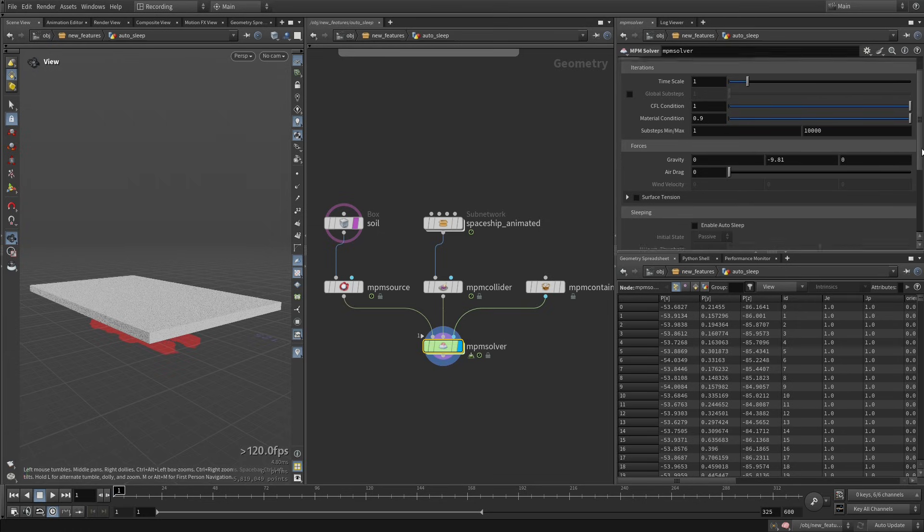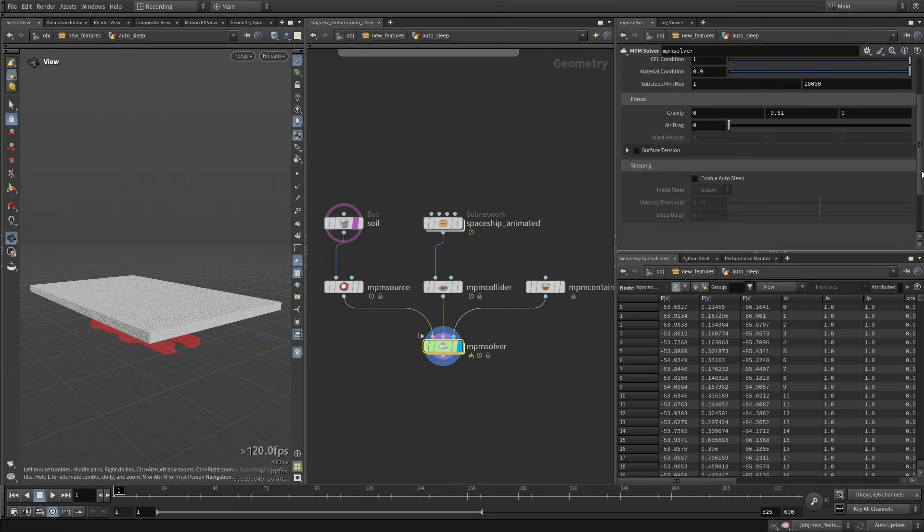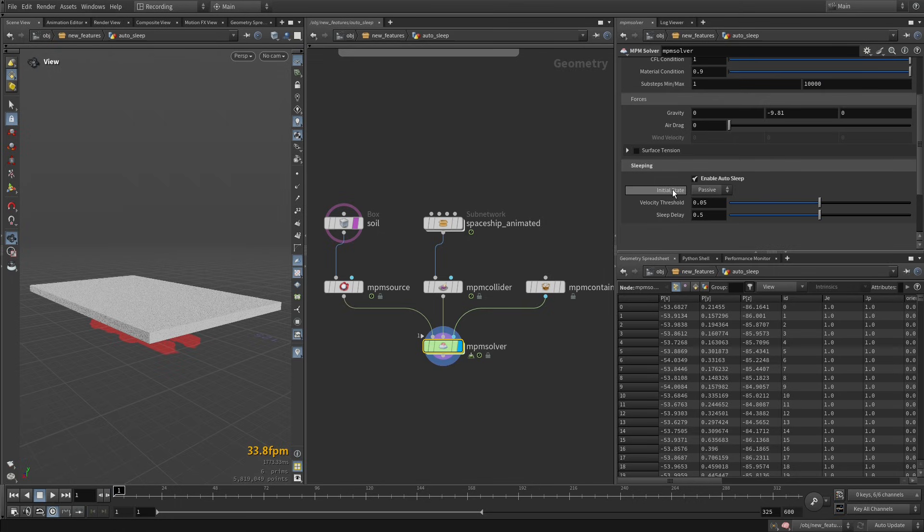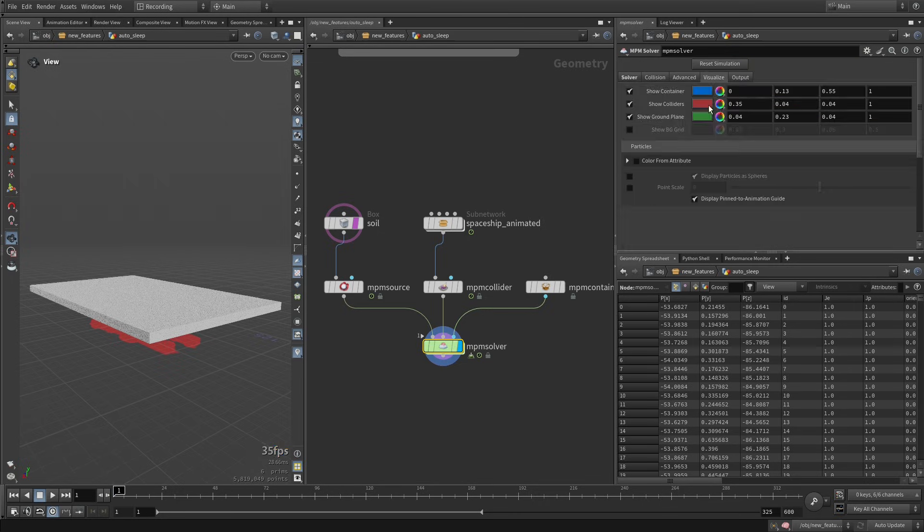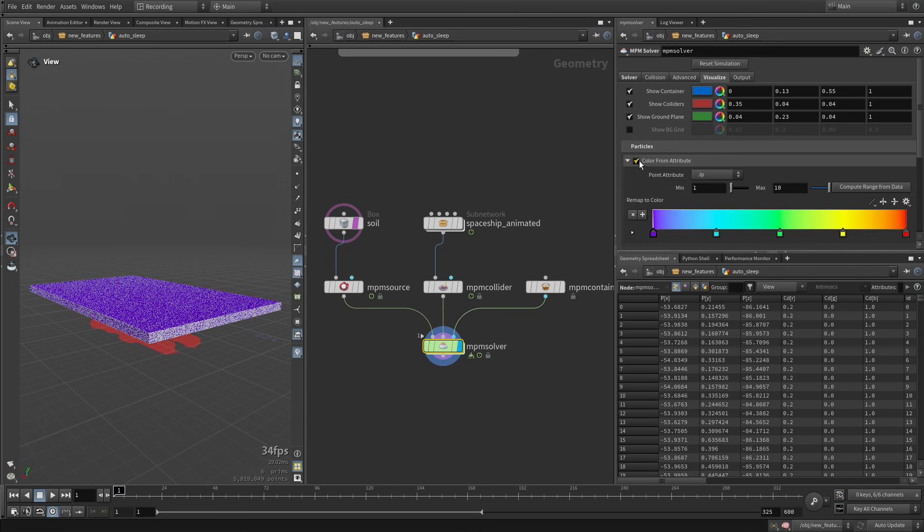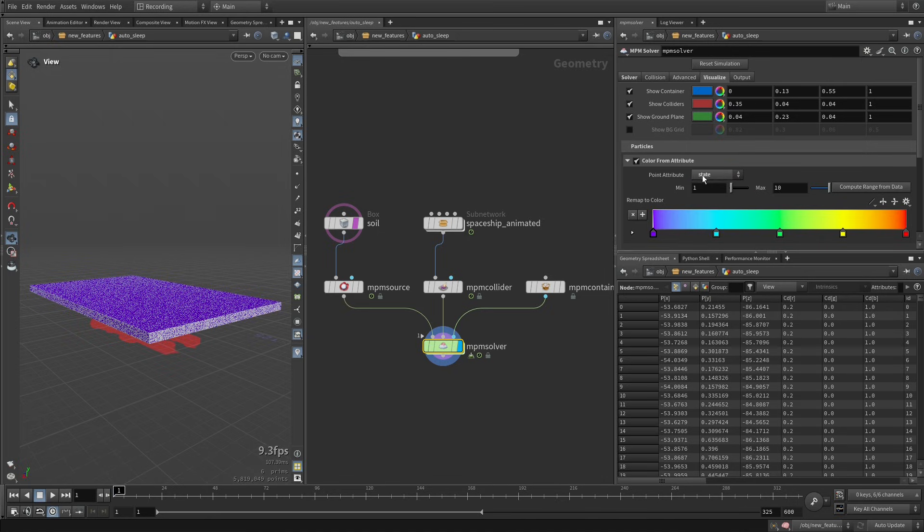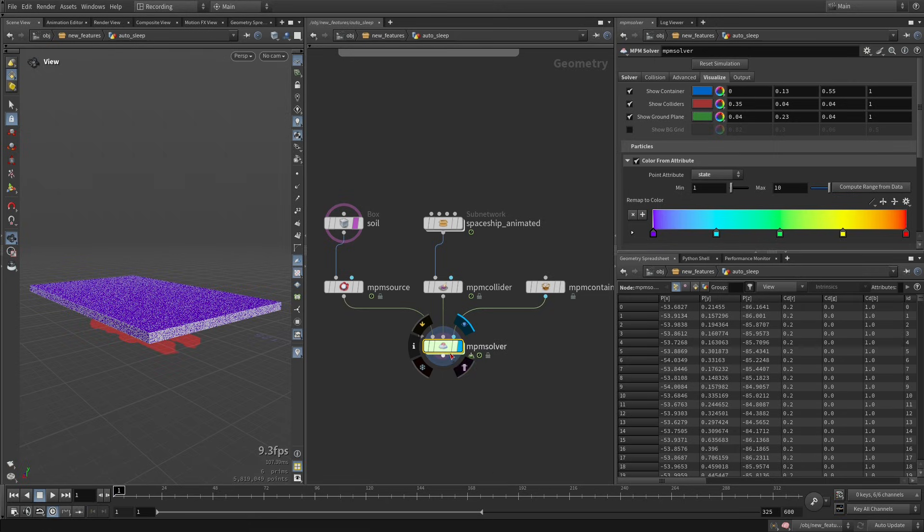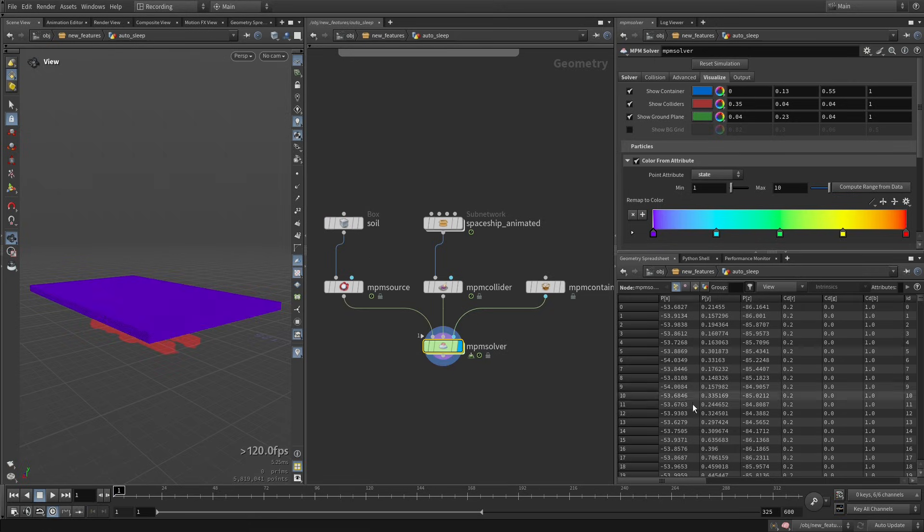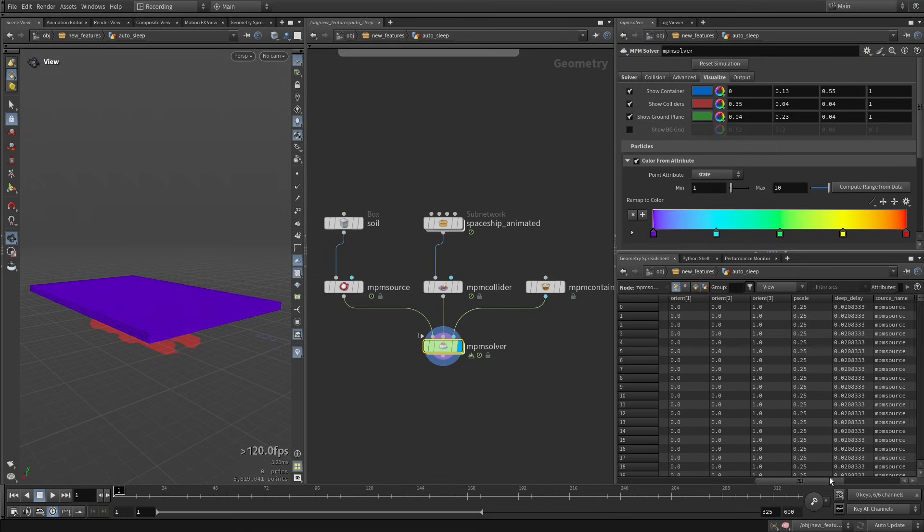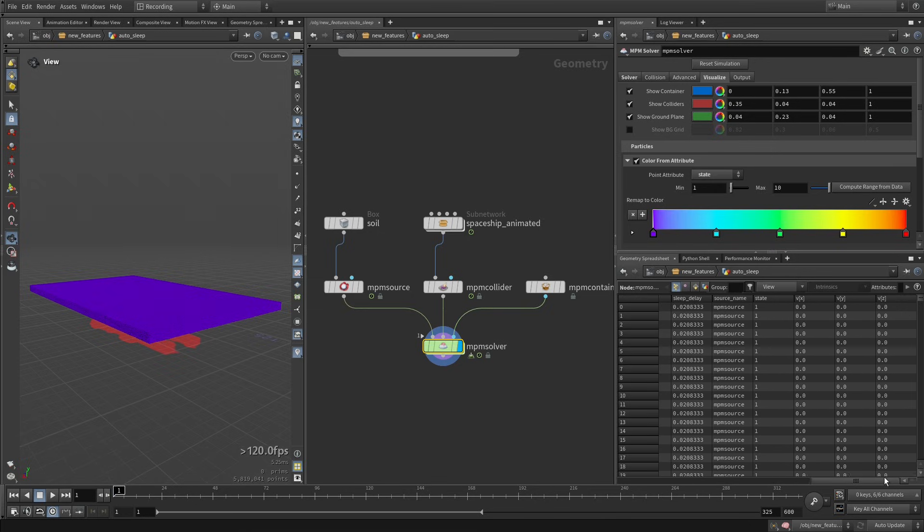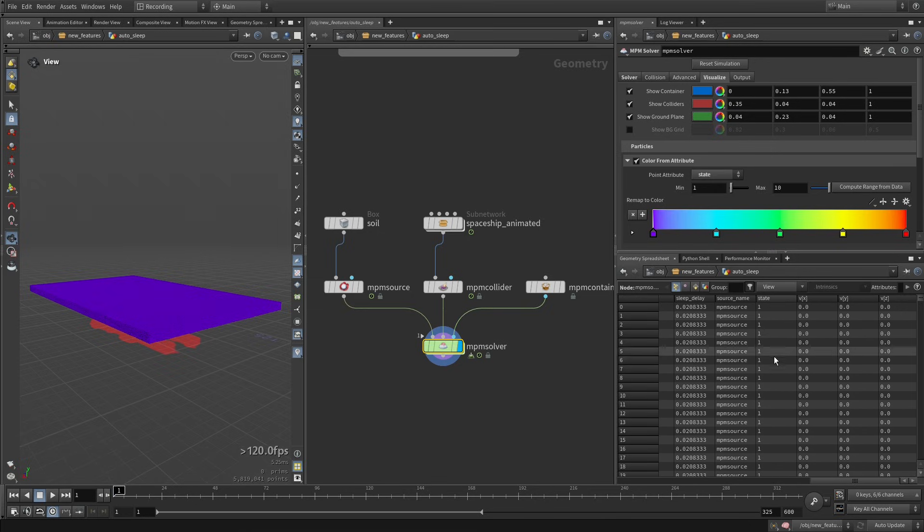So now, on the MPM solver, I can enable auto sleep, and we're just going to make our materials start as passive - or in this case we can even make it start as active, it doesn't change anything - but we're just going to set this up as our visualization, so we can see what's going on with the state of our particle. So we're visualizing the state of the point, and you can see now that we have the sleep mechanism enabled, if you look at your attributes here, we can see that we have this state attribute.